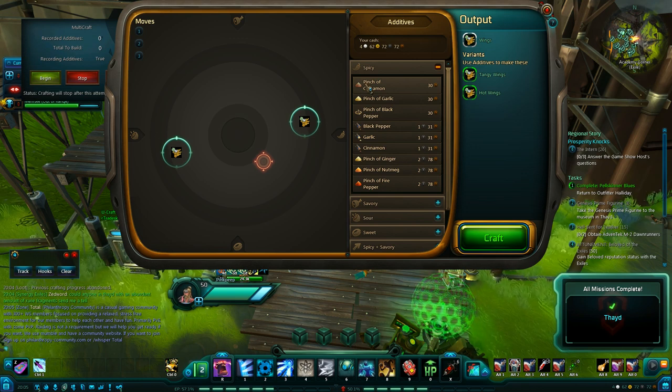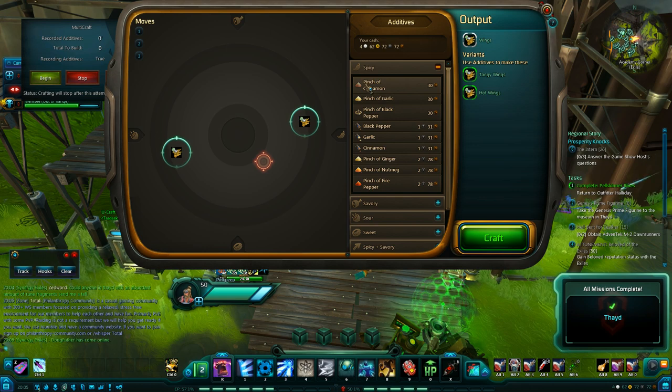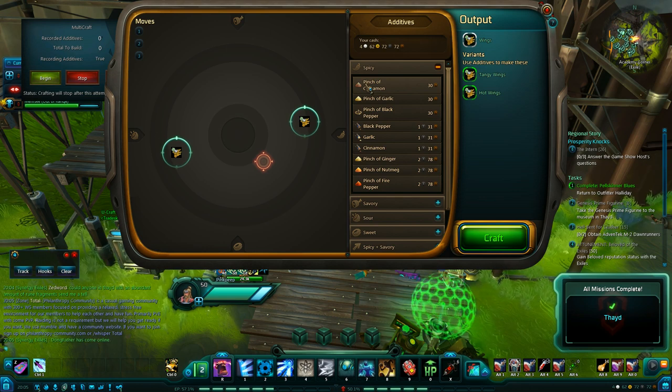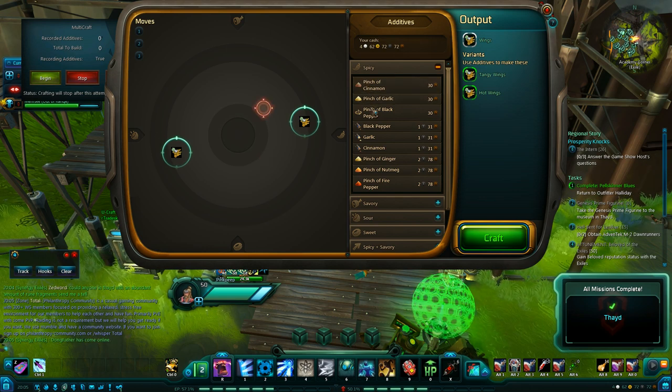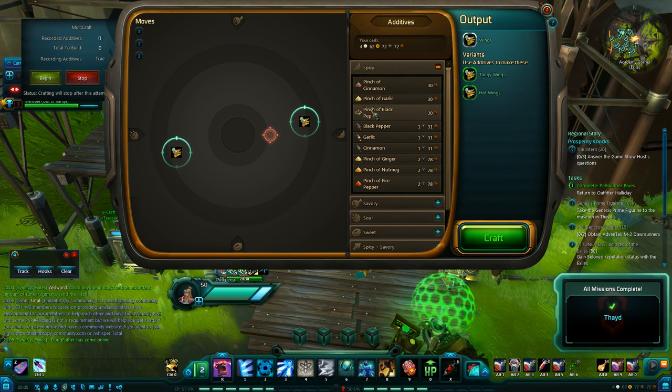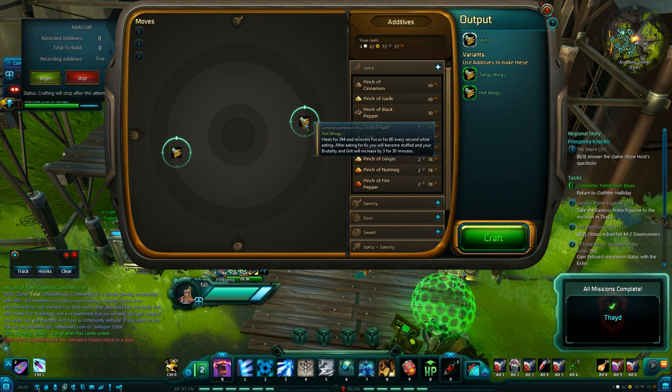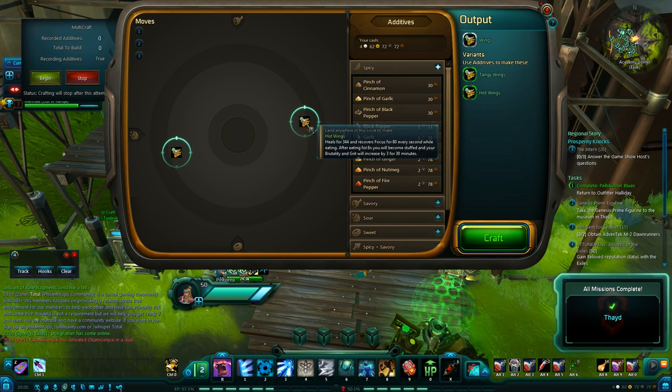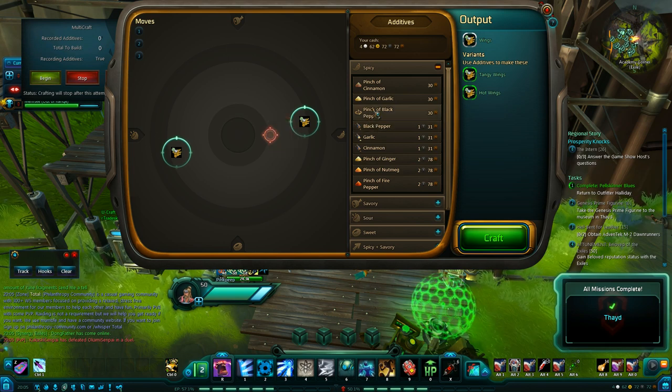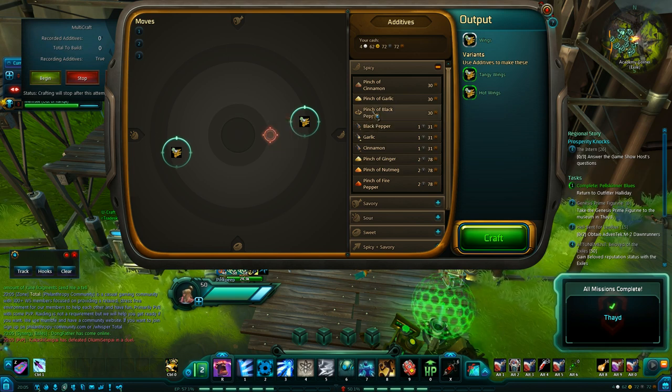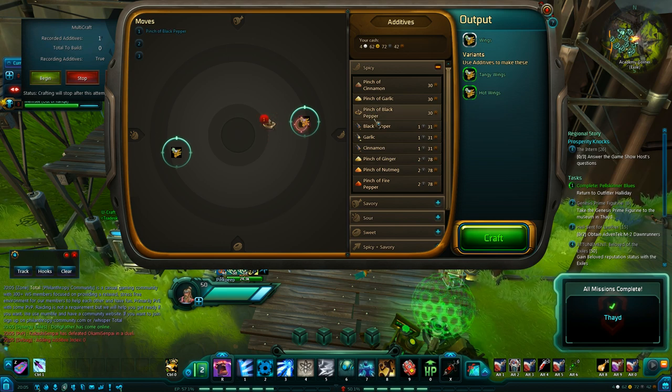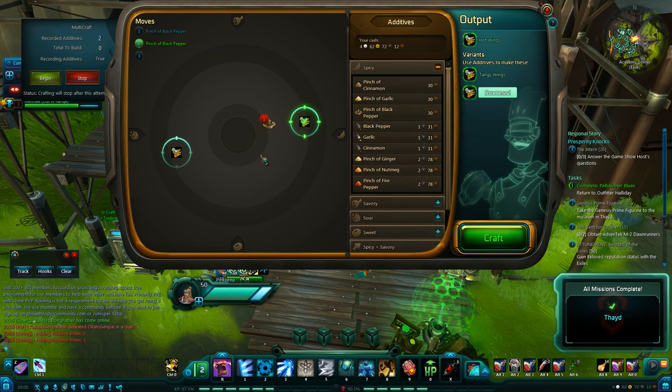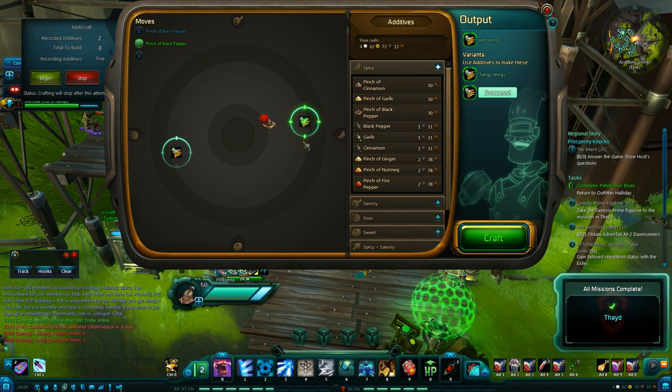So we want to try and move our target from the middle circle over to one of the discovery recipes. And as you can see the first one I think we'll go for is on the right here, these hot wings. And I think we can get to it just by going over to the right twice. And yeah, just two pinches of black pepper and we land in that circle.